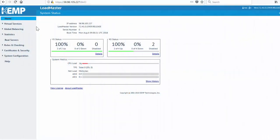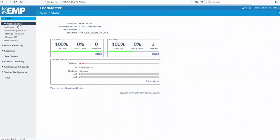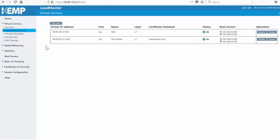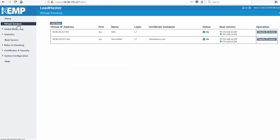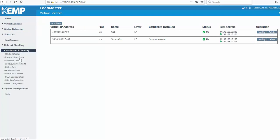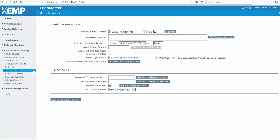Here's the Kemp Loadmaster I want to create a new virtual service on. I already have two existing, and want to add one more virtual service on TCP 8080. I'm just going to confirm that the API is enabled, so under Certificates and Security, Remote Access, I can see that the checkbox is checked.